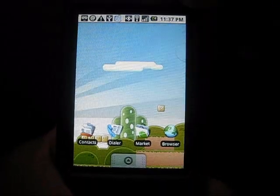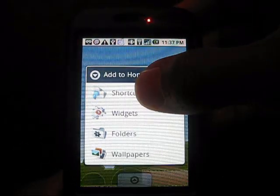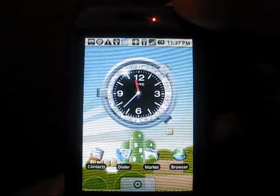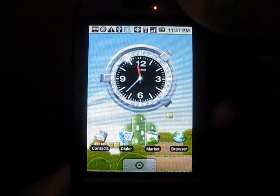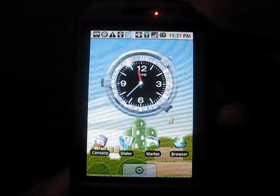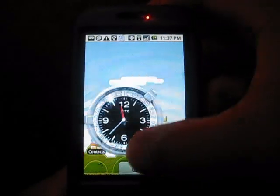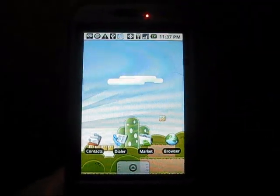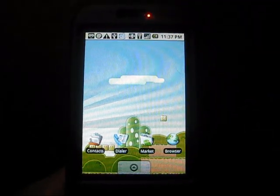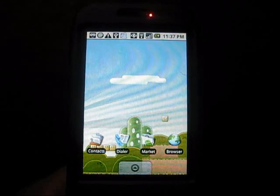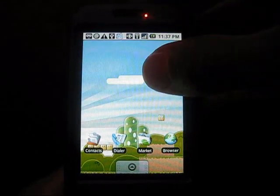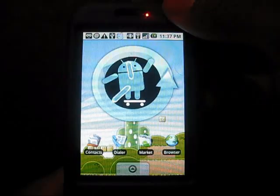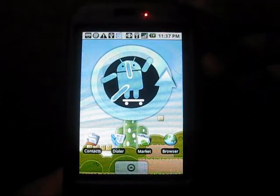Now once you're back on your G1, just long press on the screen, click on widgets, and click on analog clock. You'll see your new clock comes up. It's that easy. I'll show you again. Different clock. See, it's that easy.